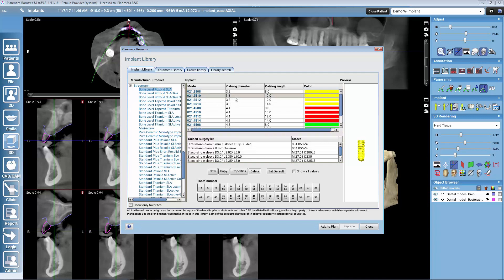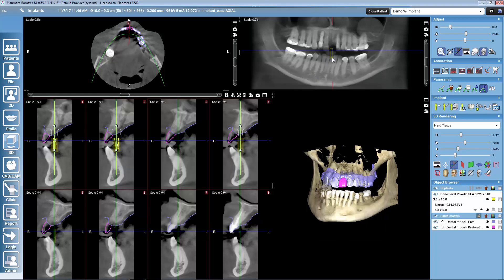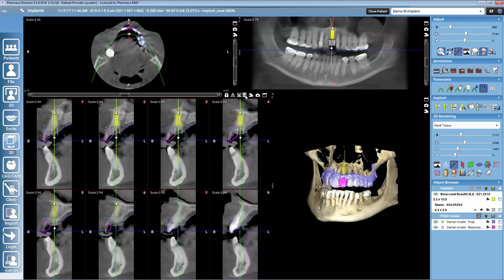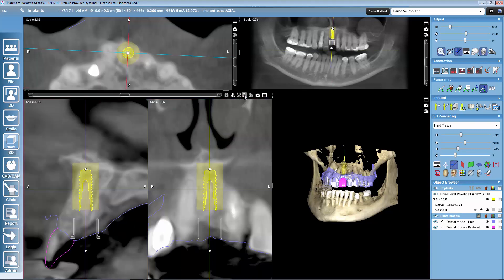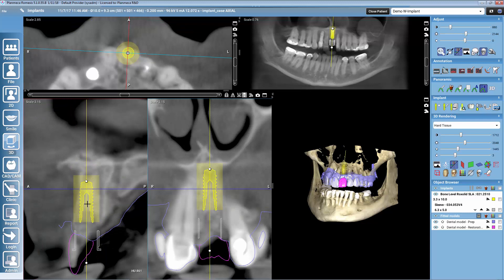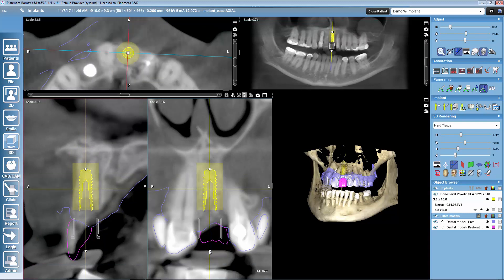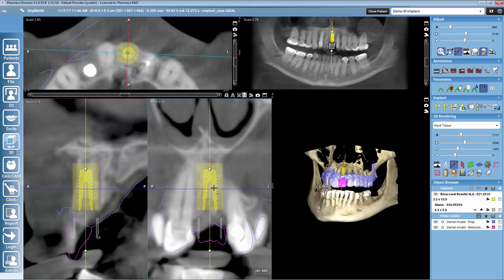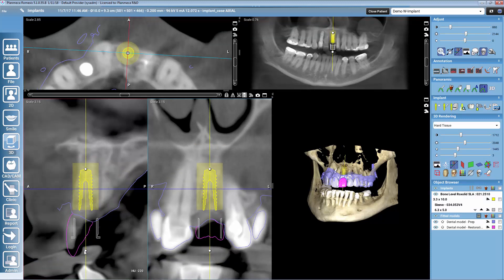Once we select any implant from the library, Romexis gives us a list of the possible surgical kits. I will use Straumann's own sleeve. We add to plan, and then I will use the implant-centric view to place the implant well. These two slices are always centralized in the implant, and I also see the cuts from the restoration design, so I have a good overview of how I want my implant to be positioned.